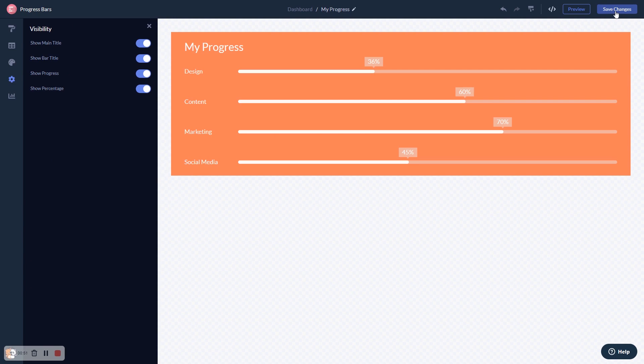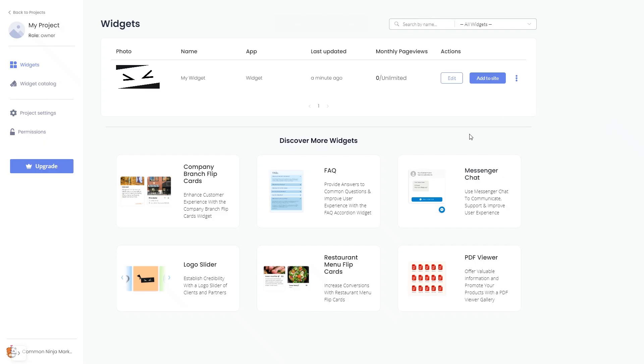When you're ready to add the widget to your website, go back to the dashboard. Now on the dashboard you'll see the widget you've created.